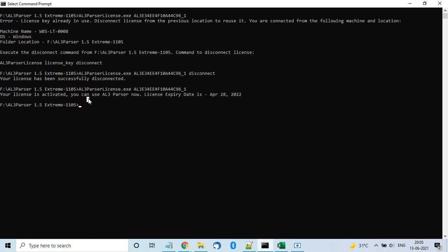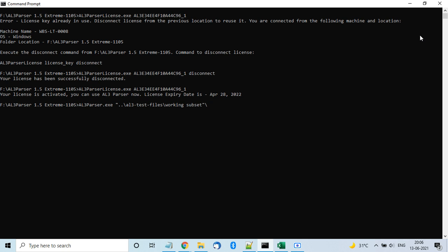Now that the key is activated, the product can be used. To convert files, the AL3 Parser executable is used. This product is supported on Windows, Ubuntu, and Red Hat Linux. The command syntax is the same across all; only the file separator differs by operating system. On Windows, you run AL3 Parser and give it the path to the AL3 input file.